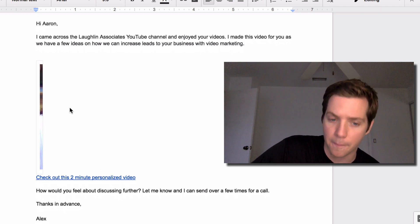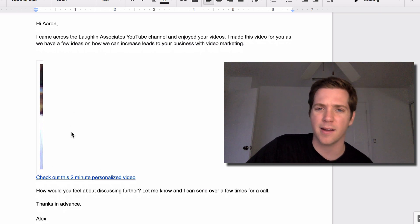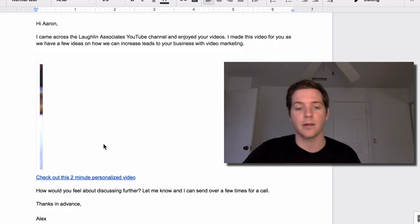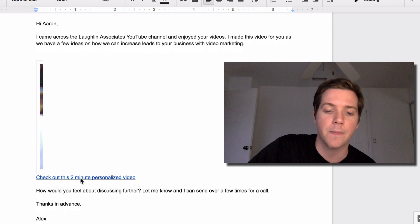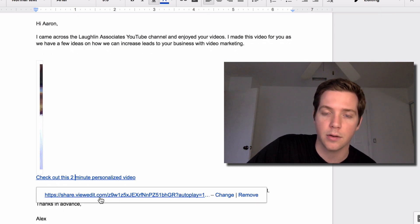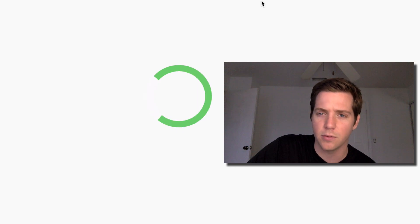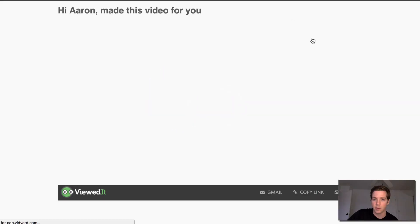So this email is fine, and that's why I don't really want to talk too much about the email in this video. But when you click the personalized video, I want to talk about what you guys can do to help increase your sales from this, because we've made a few sales with our personalized videos as well.